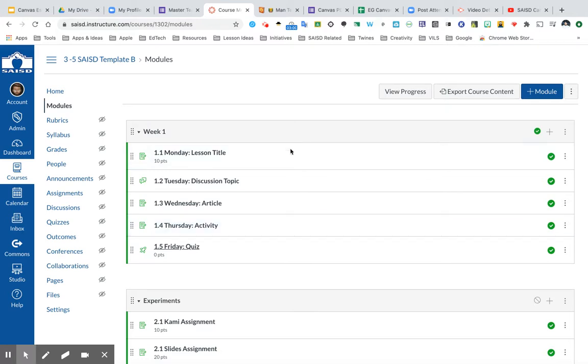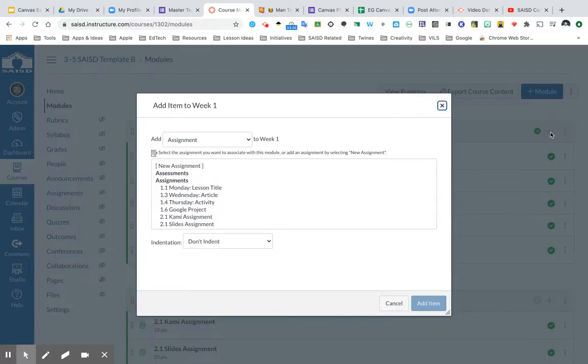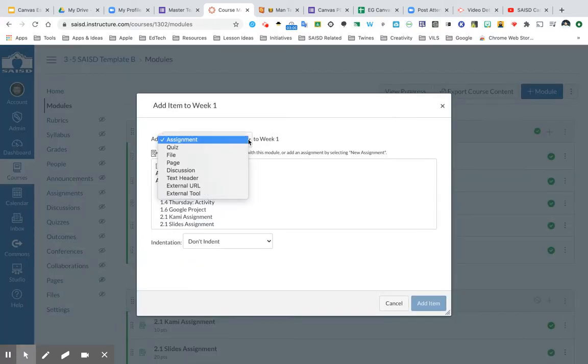From the module view, I'm going to show you what that looks like inside of my unit, which is called Week 1. I'm going to click the plus sign and choose the option to create an assignment.